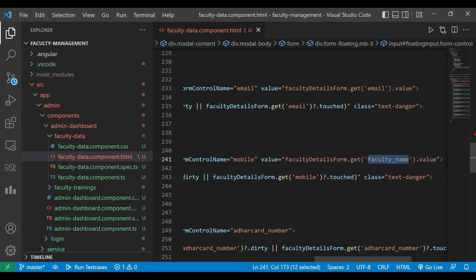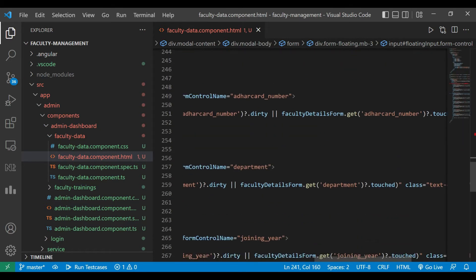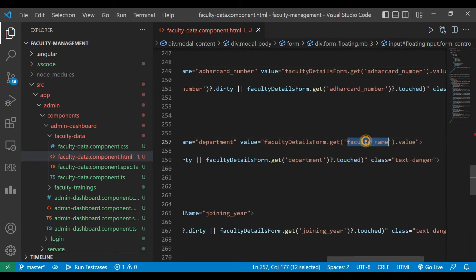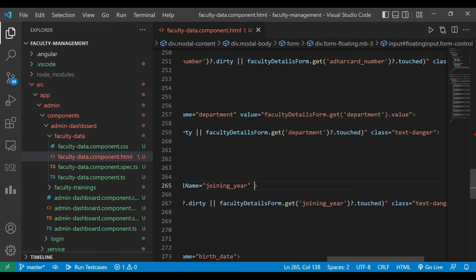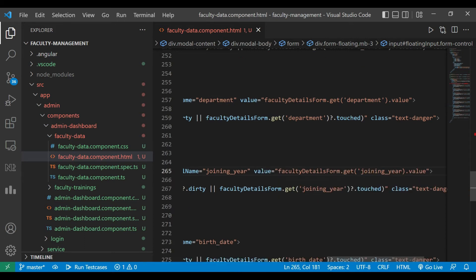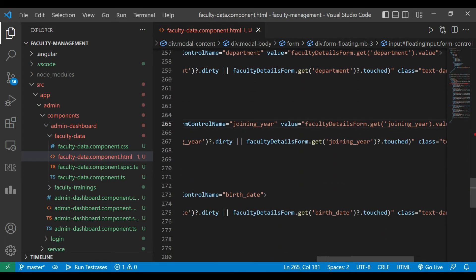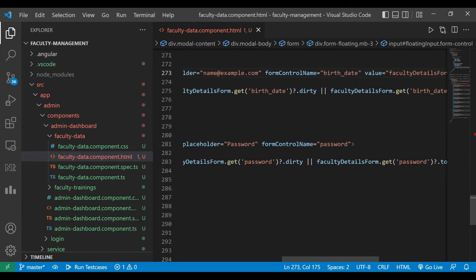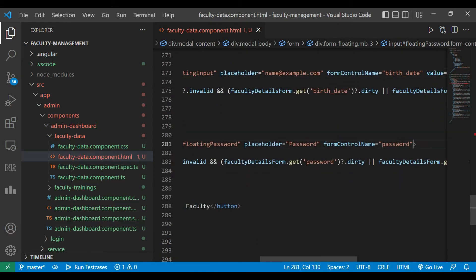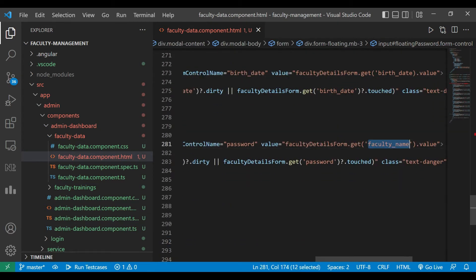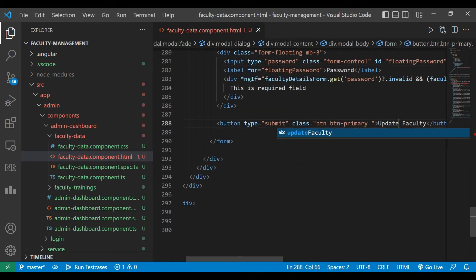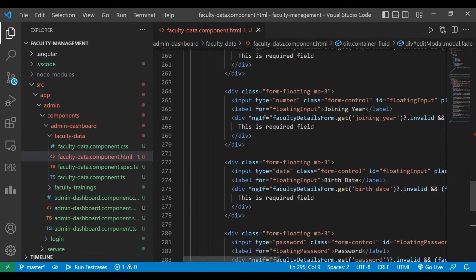We'll paste the code for each field and update to mobile number, ID card number, department, and similarly for the rest of the objects. We'll also change the button name to Update Faculty.